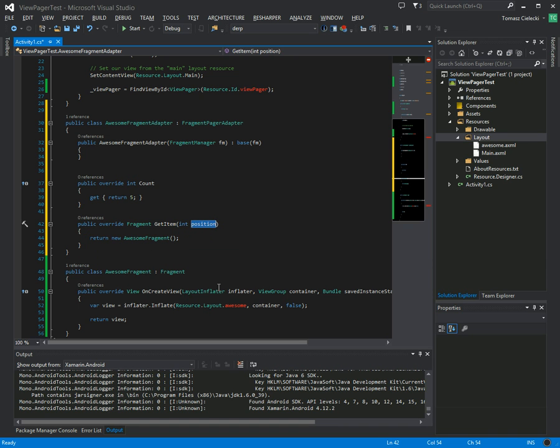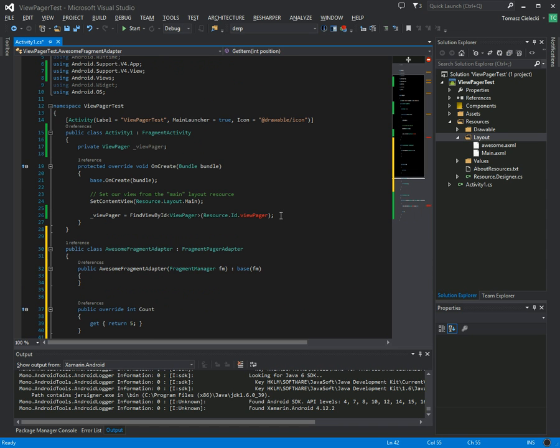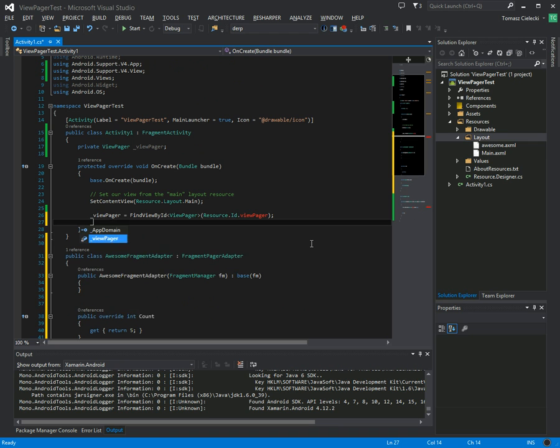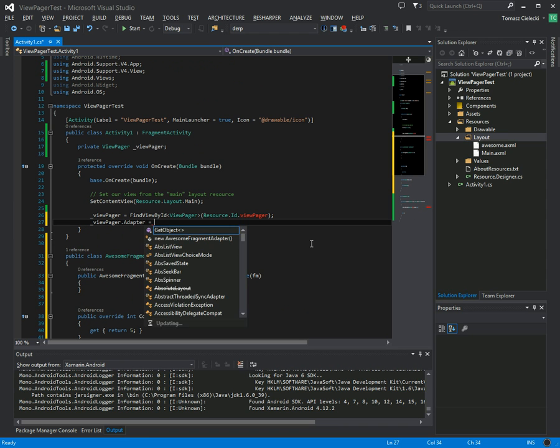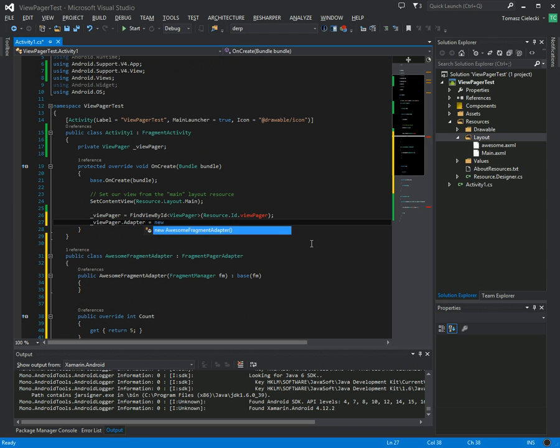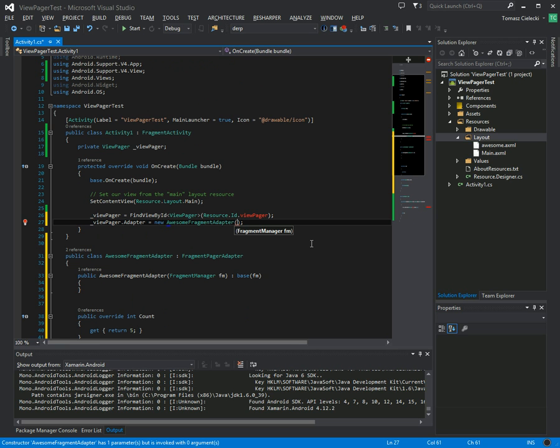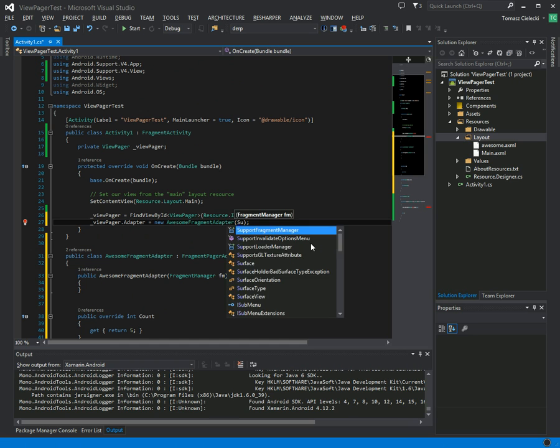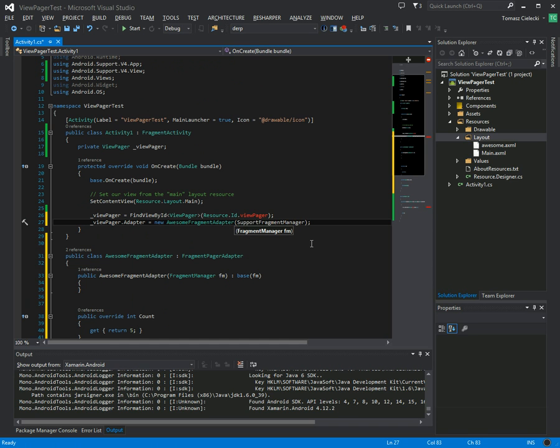Okay, so we just need to assign this adapter, so new awesome fragment adapter, and it needs the fragment manager. In this case, it's the support fragment manager because we are using the support v4 package, and this should be it.